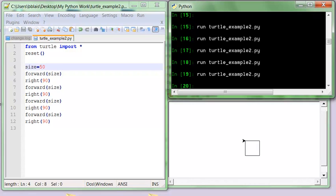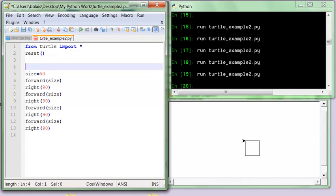Now, if I wanted to draw many squares of different sizes, I would have to keep copy-pasting all these eight lines and changing the size variable each time. It's much easier if I could give all these lines a single name and just call that. So let's define a function — I'm going to call it 'square'.